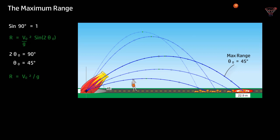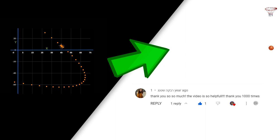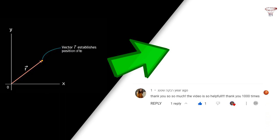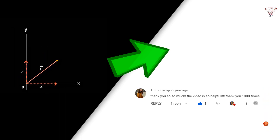If you want to learn more about motion in two dimensions and the derivation and use of various equations, head over to this playlist. Please give a thumbs up if you liked the video — that will be really helpful — and let's catch up in the next video.